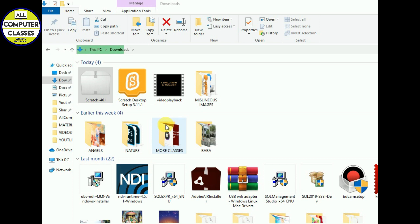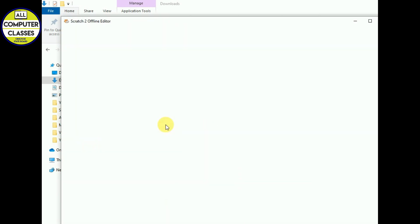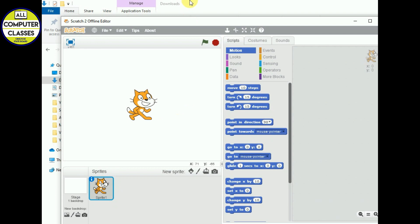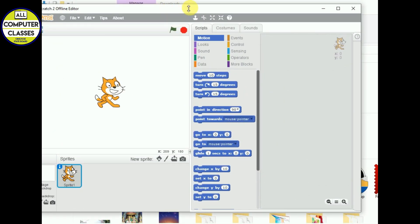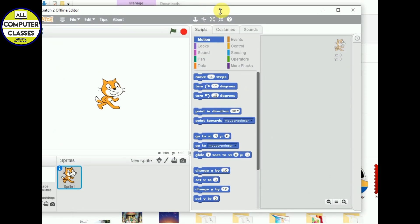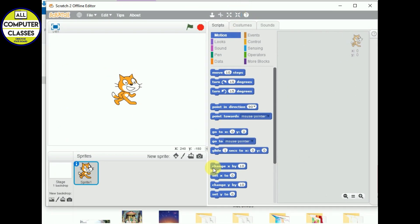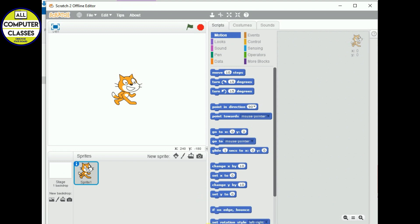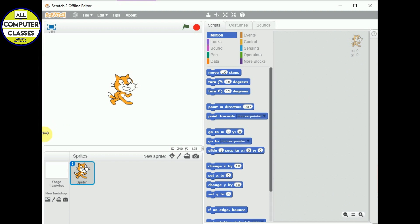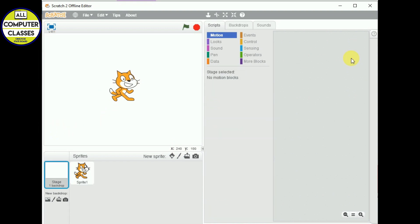So you see installation is done and Scratch is there in front of you. This is how your offline editor will look like. You may see this interface in your book, so it will be easy for you to use this. You can use anytime without having internet.